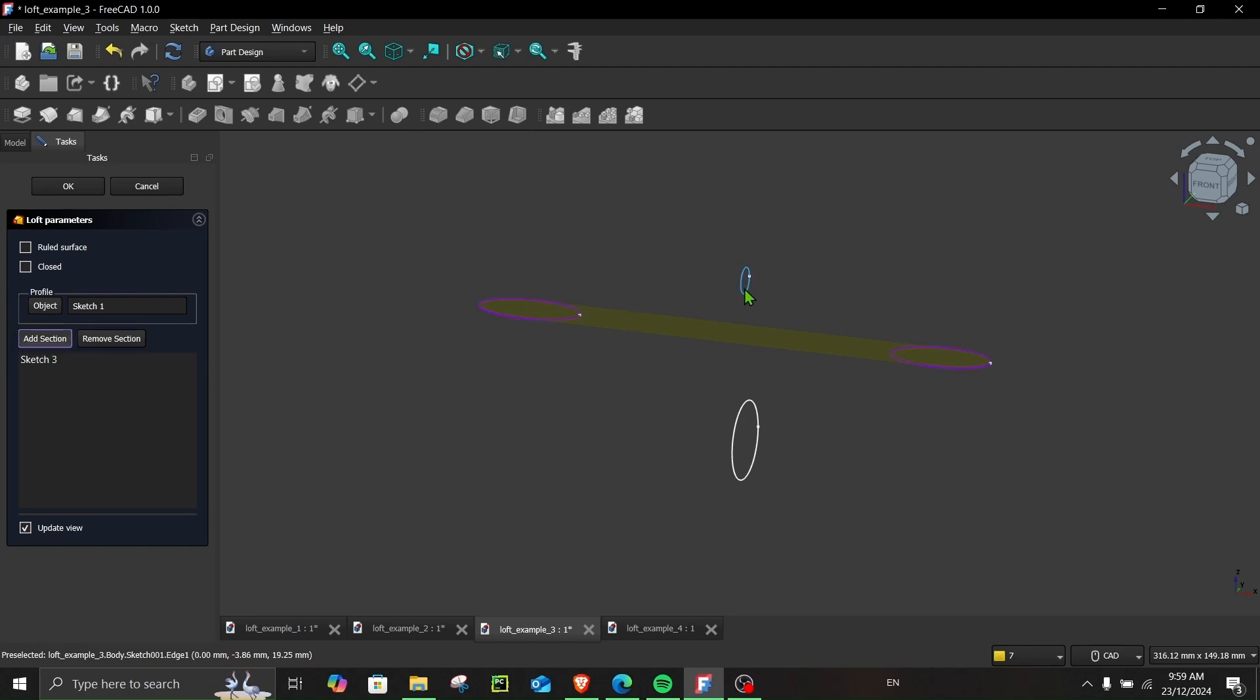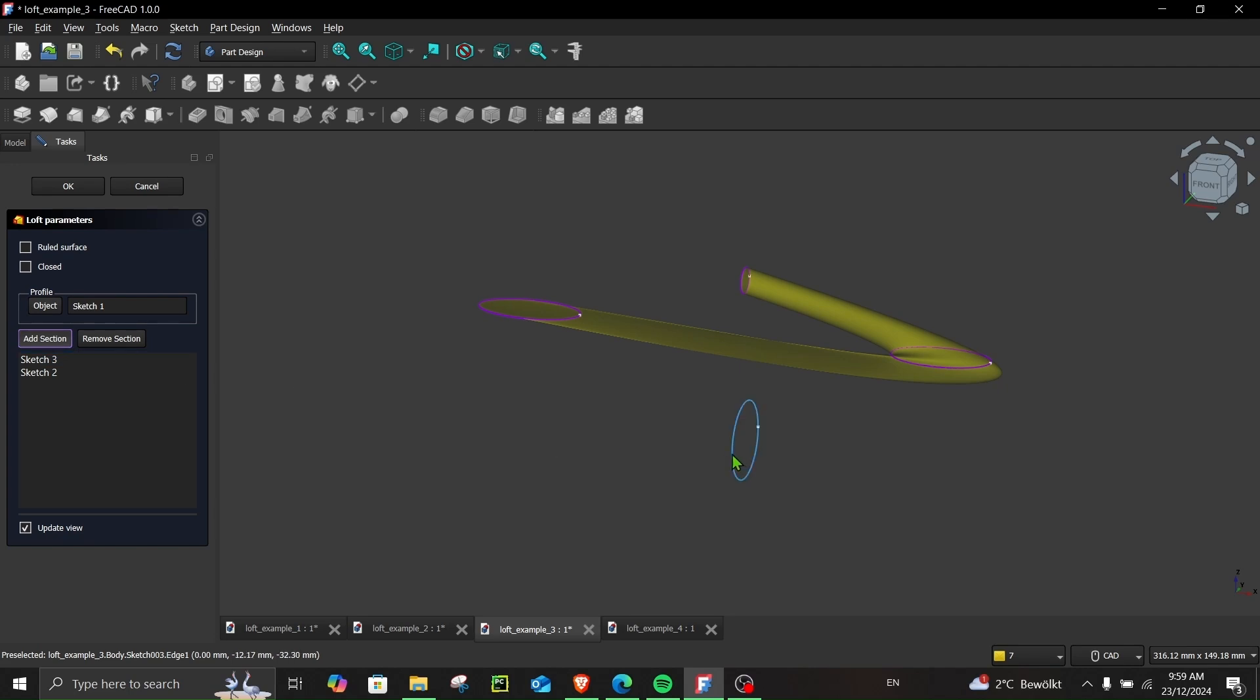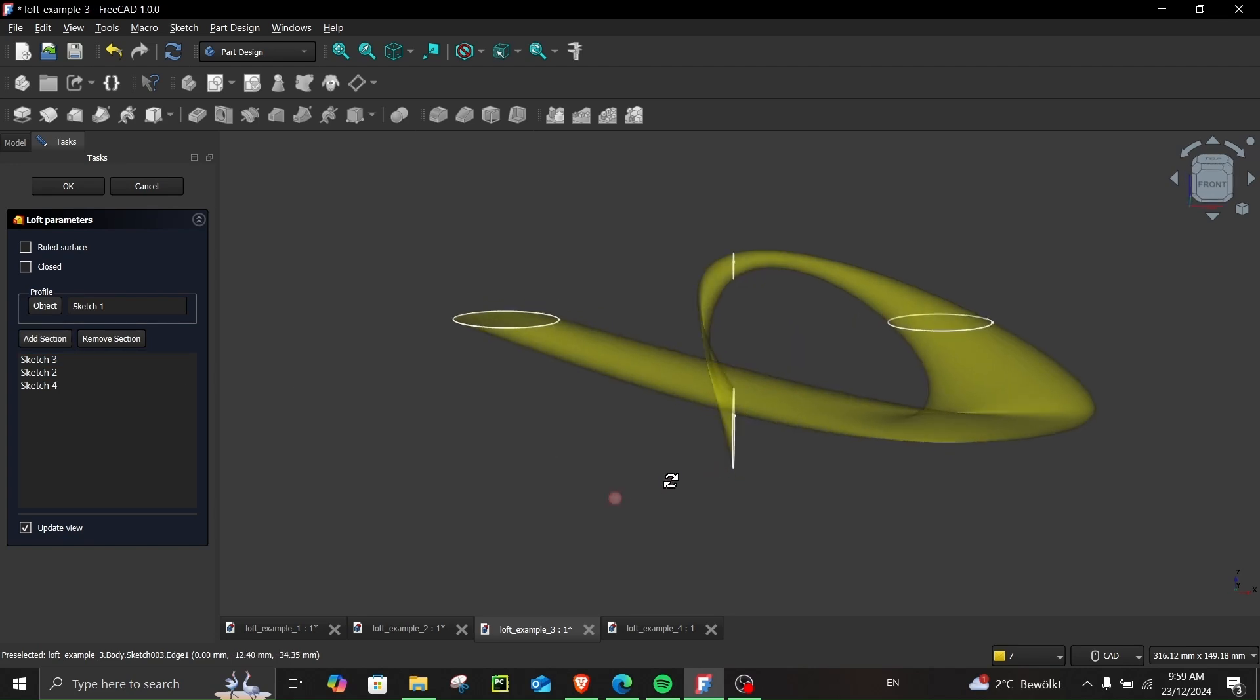Add section, and then last I choose this. So you see, it really depends how you order your sketches. So it's really important that you choose how you want it to be.